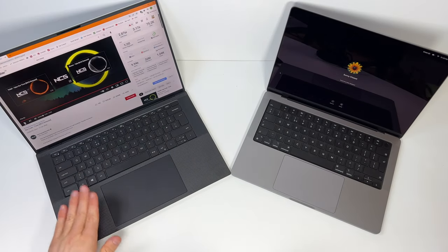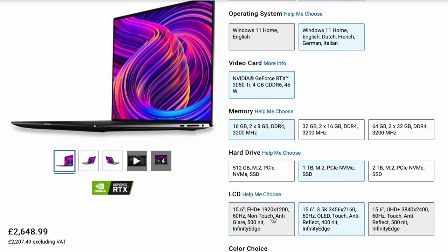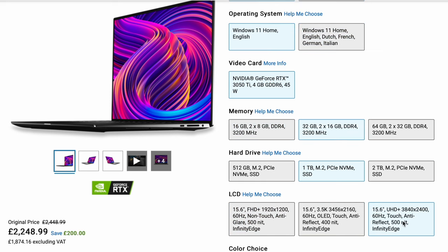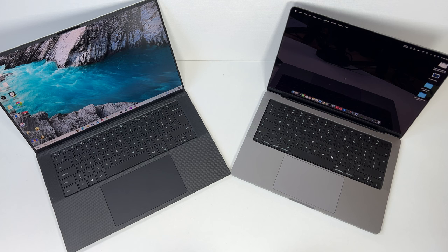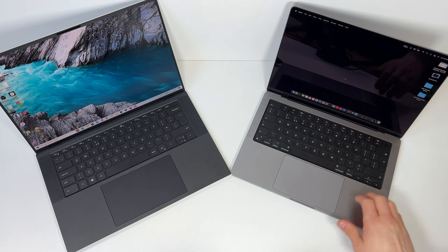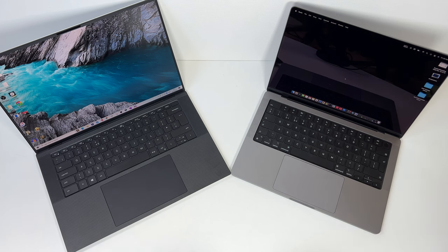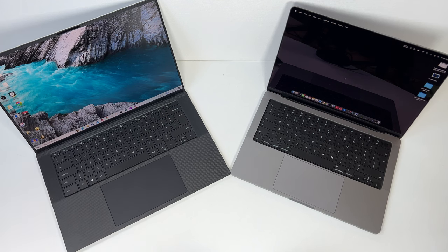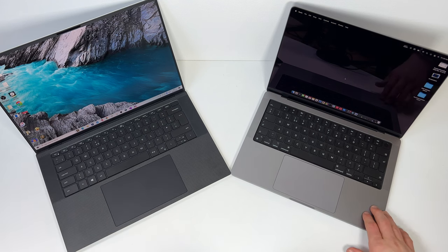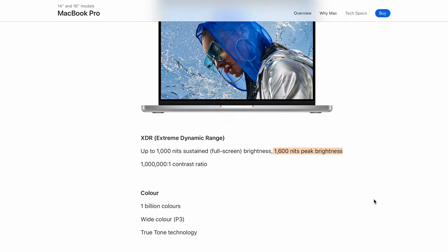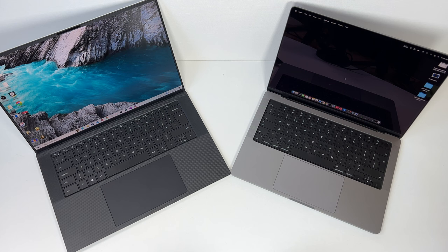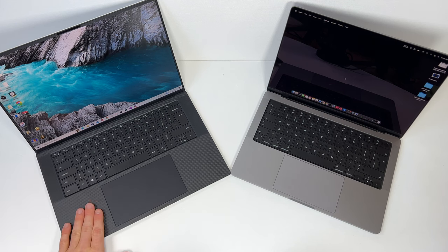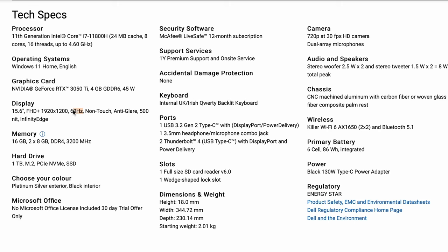This one was 2000 pounds when it was new and the MacBook was 1900. We've got both these incredible computers right here. This has 120 hertz, this is 60 hertz. This is ProMotion so that can go down to 47.95 hertz or 48 or 50, 59.94, or it can do 60 to match what your content is. The Dell on the other hand is kind of stuck at 60 because it doesn't have fast refresh rate screen.